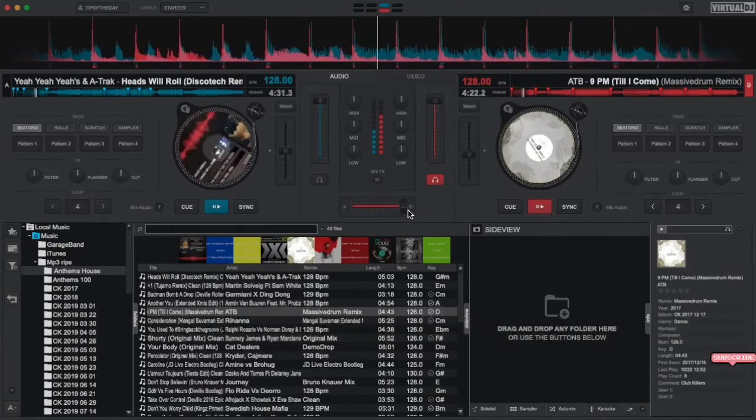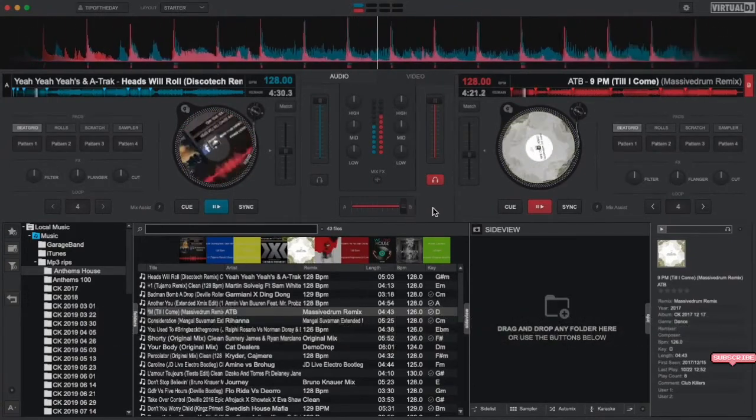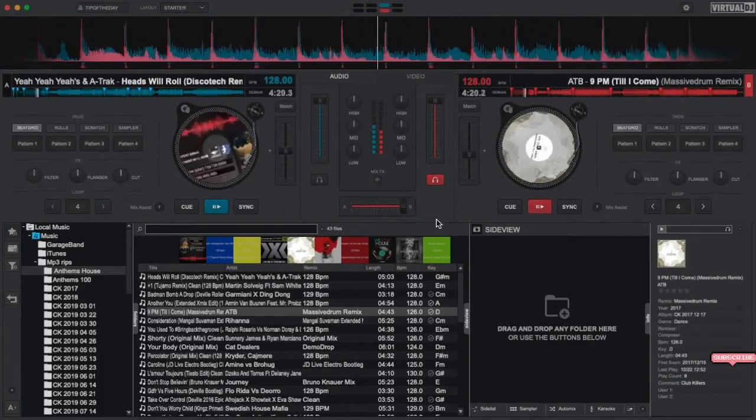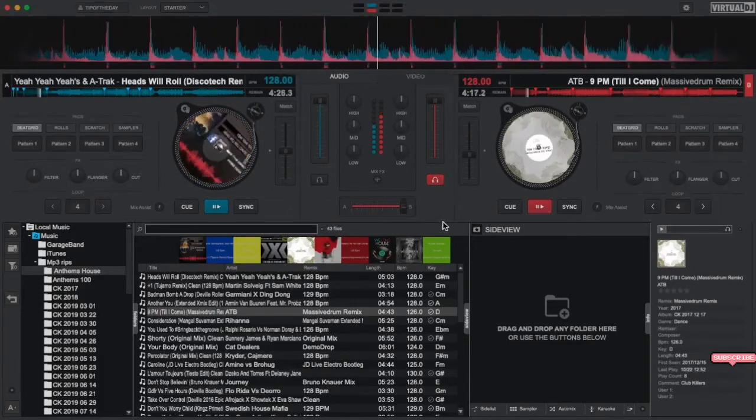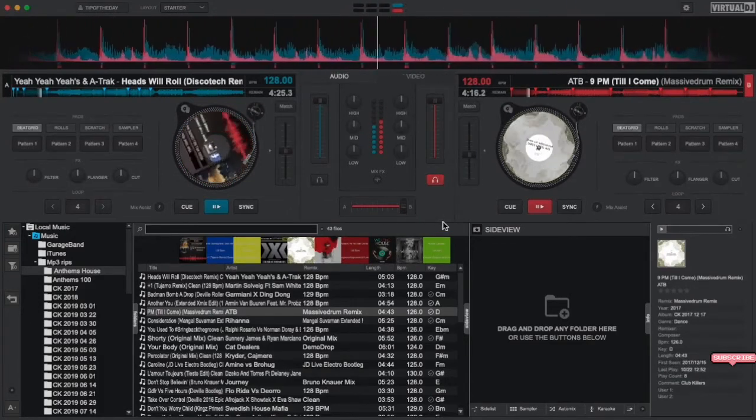Now that the beats are aligned, you can use the crossfader in the mixer section to easily fade from one deck to another. Congratulations, you just performed your first mix with Virtual DJ.